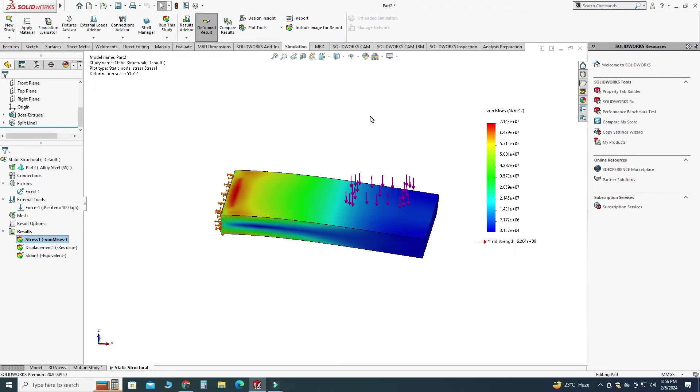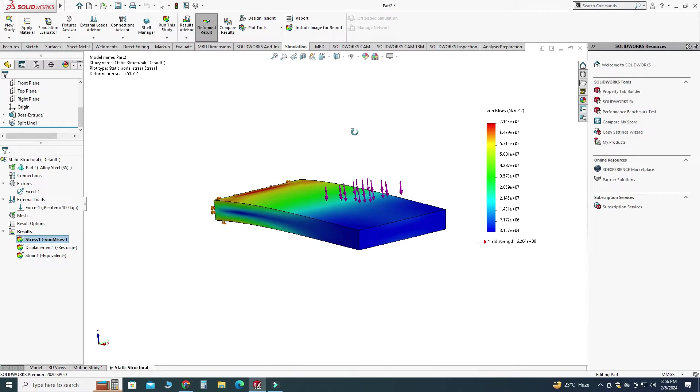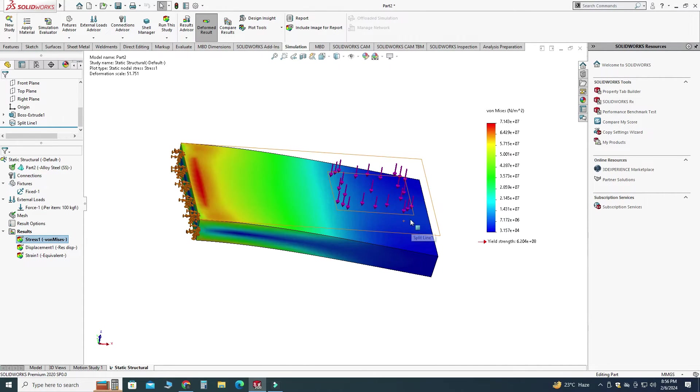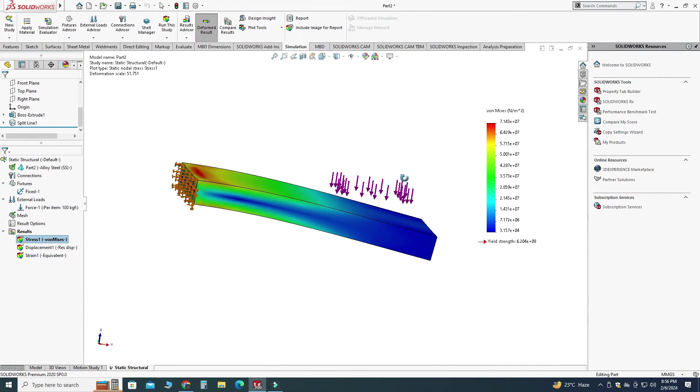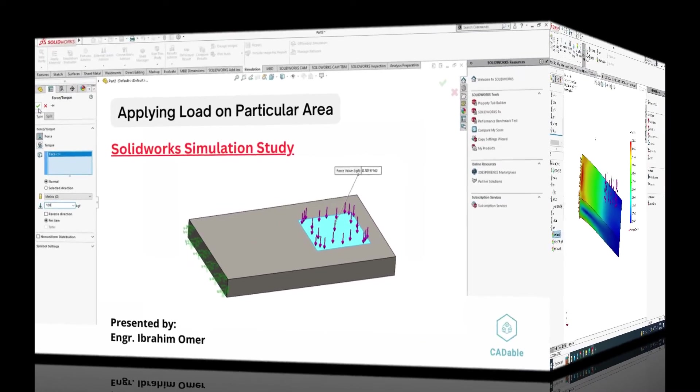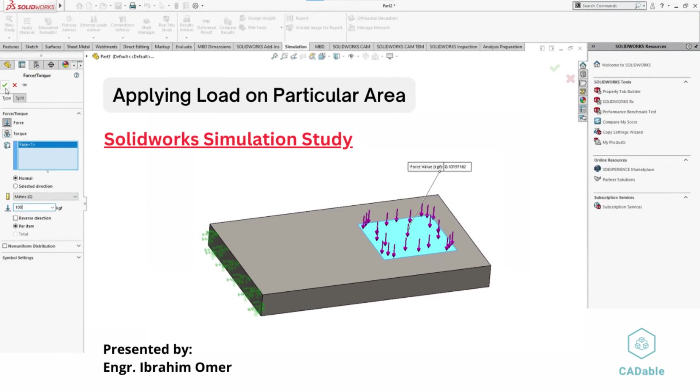I will not explain these results in this tutorial. If you want to learn about SolidWorks simulation I have created two to three tutorials on this channel, I will refer to these tutorials. So that's how you can apply loads or forces or pressure on particular segments in SolidWorks.